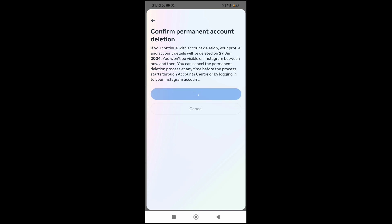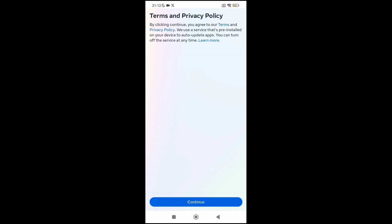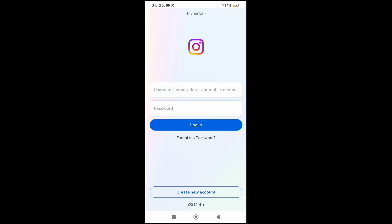You will be automatically logged out of your account. Just click Continue, and that's it — you will be taken to the login page of your app.